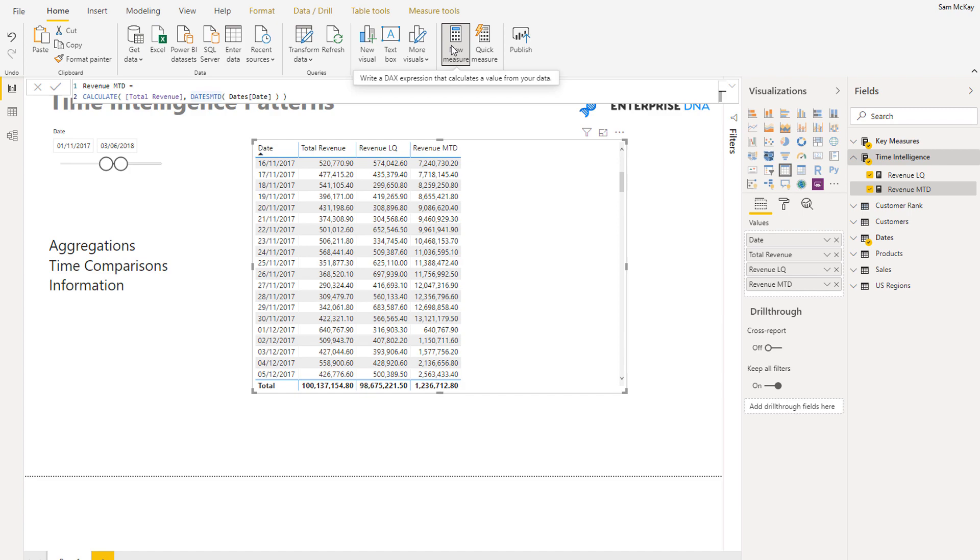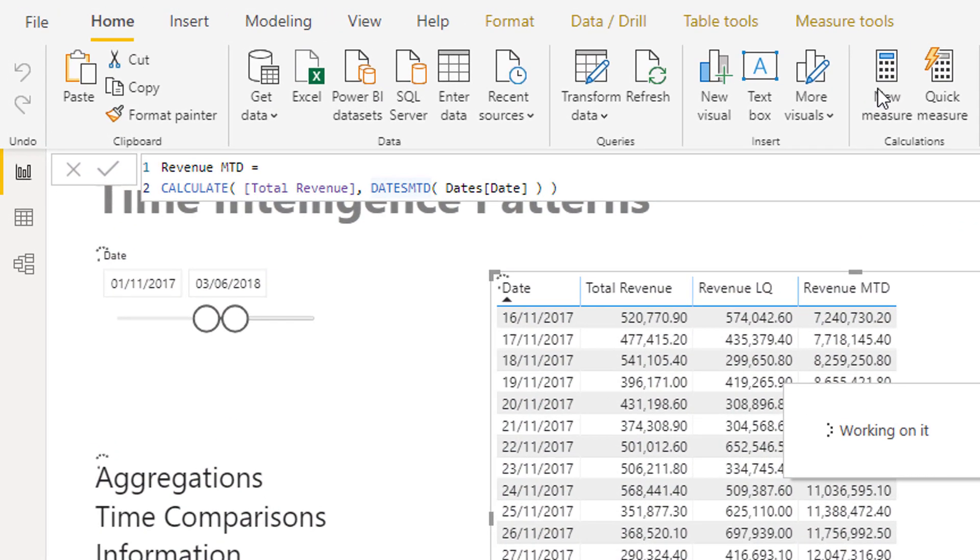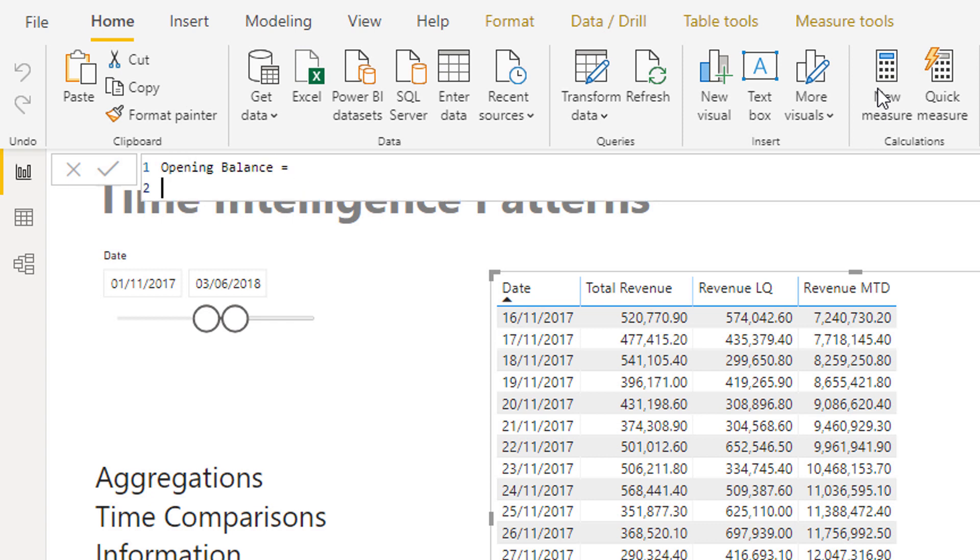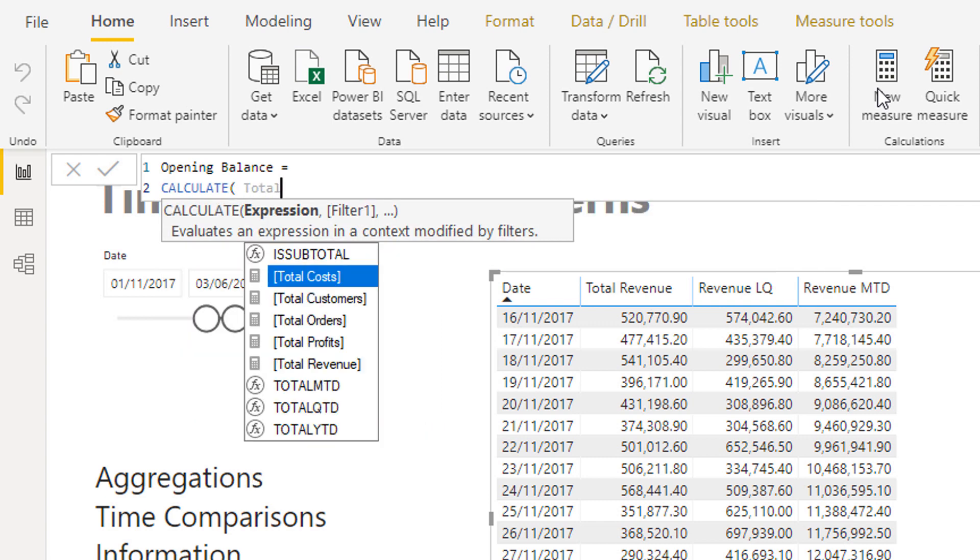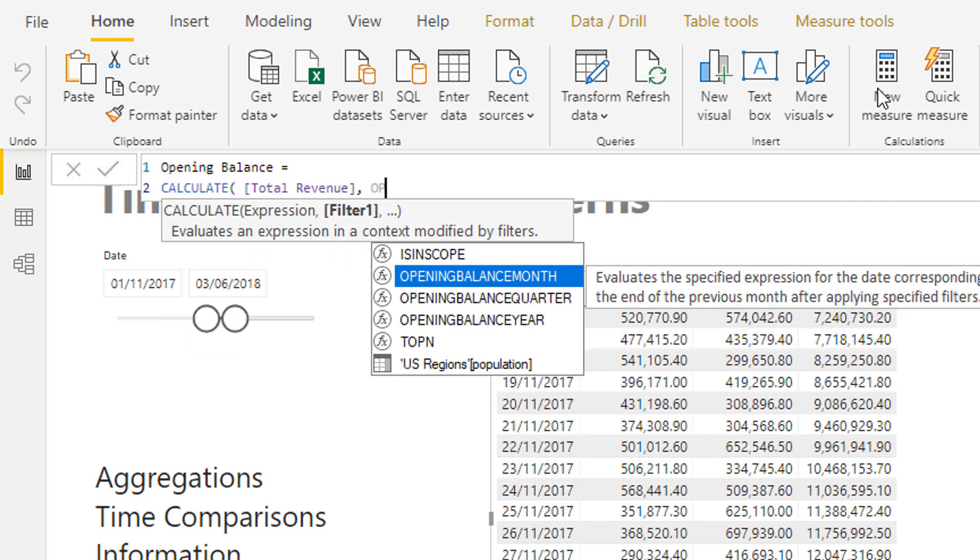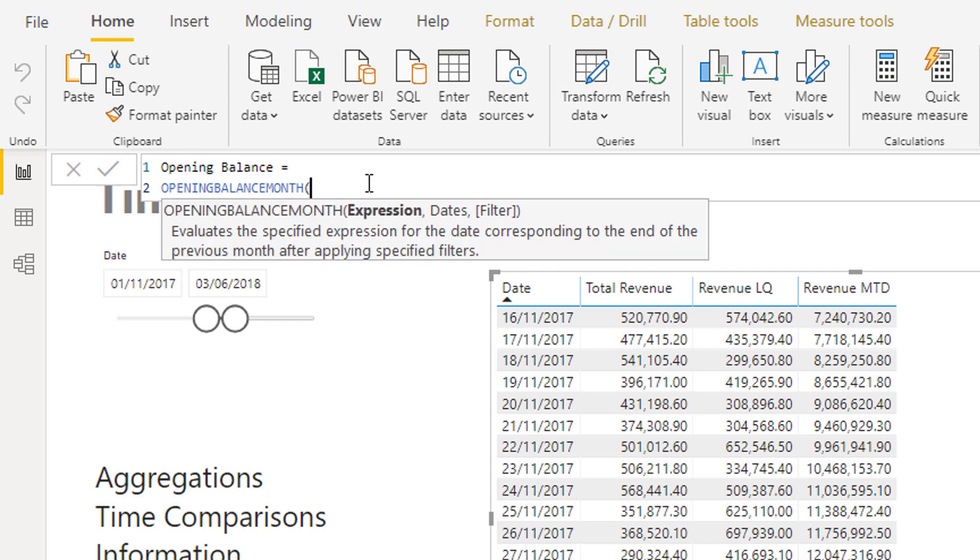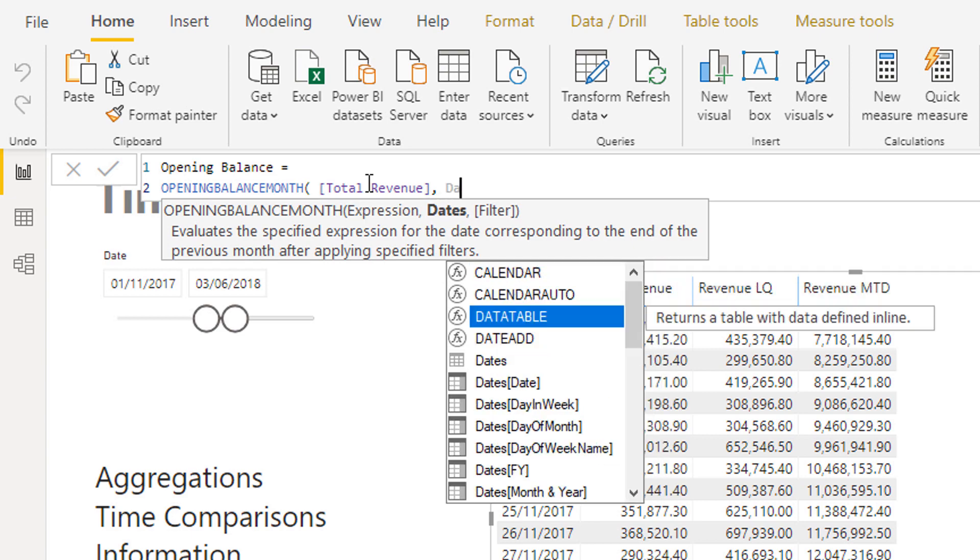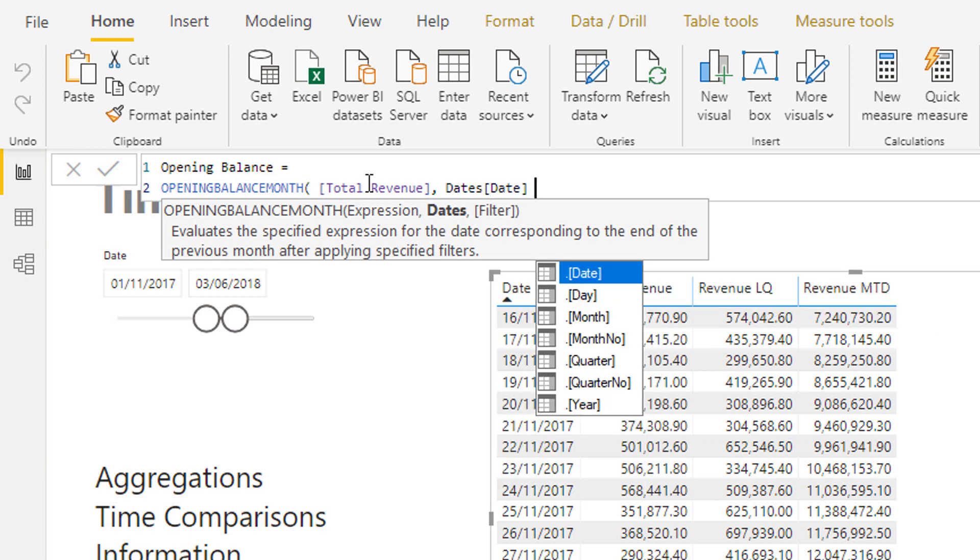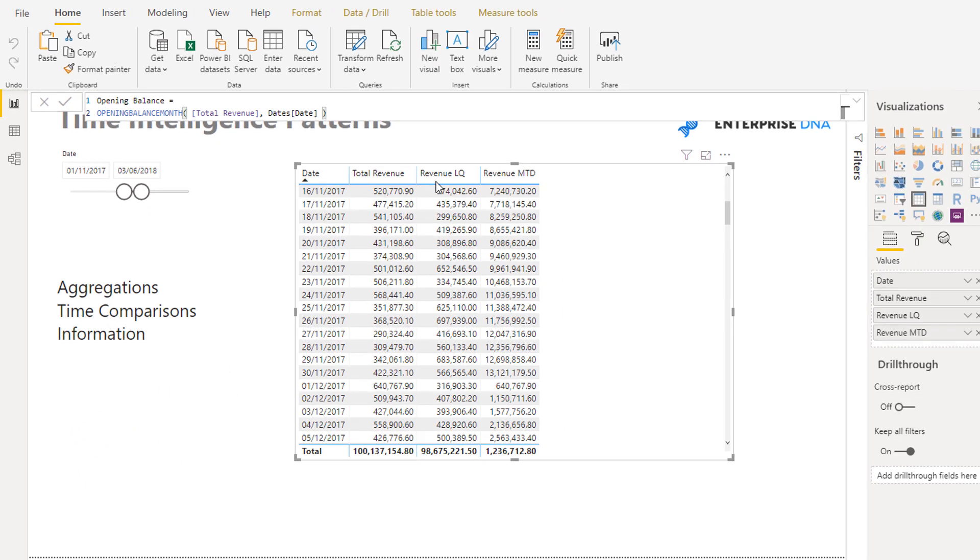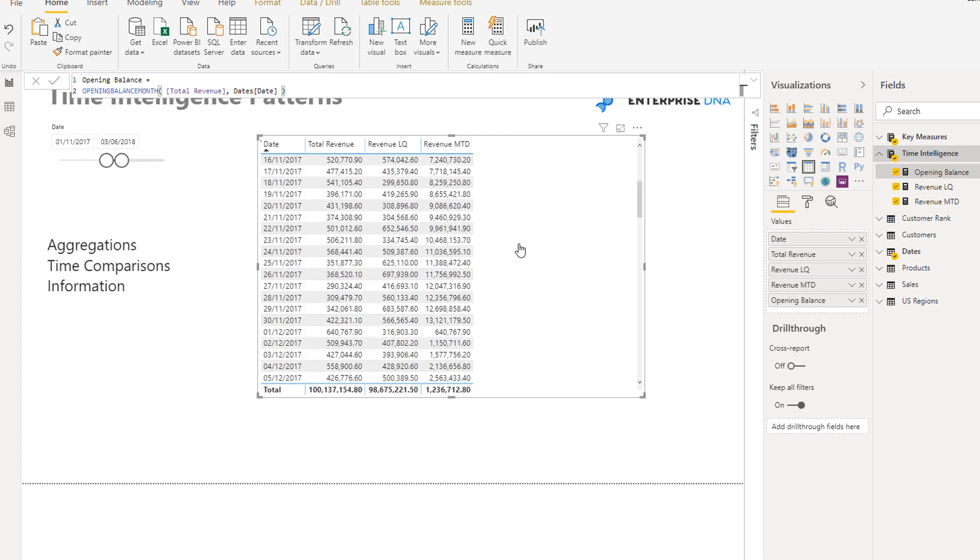Let's create another one here and let's have a look at the opening balance of the month. So opening balance. I'm going to go CALCULATE, total revenue, opening balance per month. Actually I don't even need CALCULATE here, sorry that's my bad. I can just put total revenue, OPENINGBALANCEMONTH, and then I can put my dates column and I don't even need a filter there. I can just go like that. And then I can drag this in.